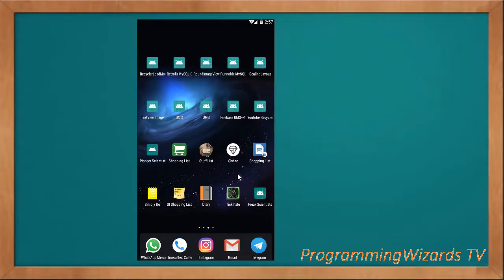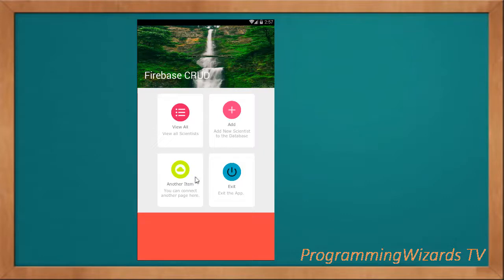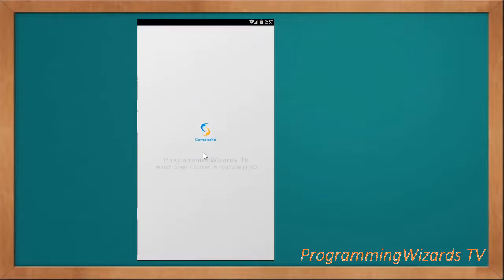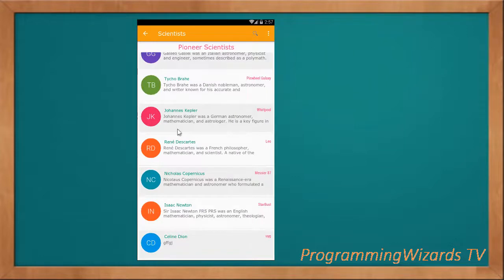Let's start. You can see this is a splash screen, so we're going to design and show a splash screen in our app. The splash screen leads us to the dashboard — a centralized activity from where the user can navigate the app. We have options: add, view, another item, and exit. If you click 'view all', it loads our data from Firebase very quickly.